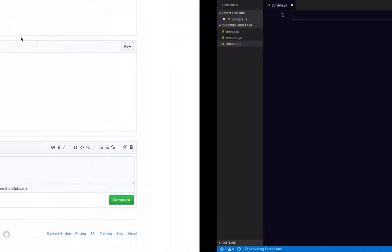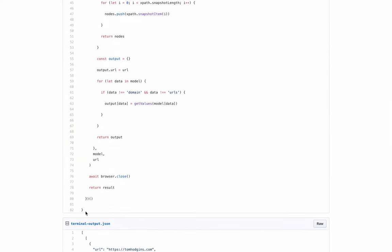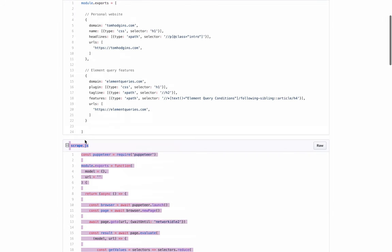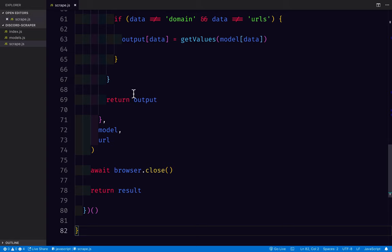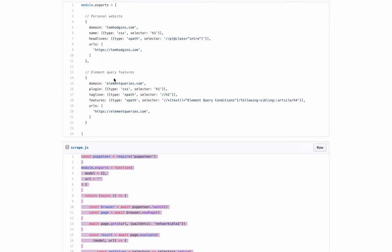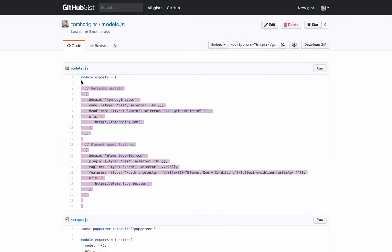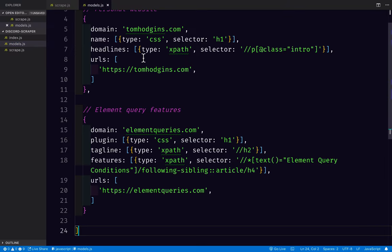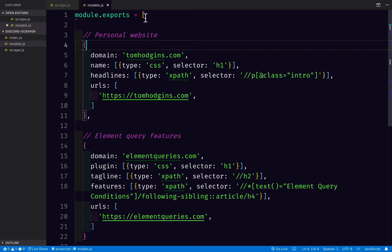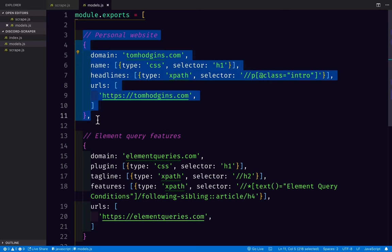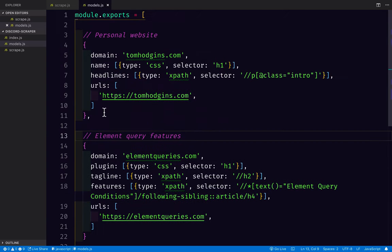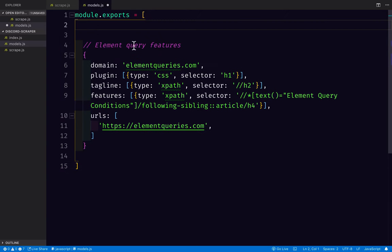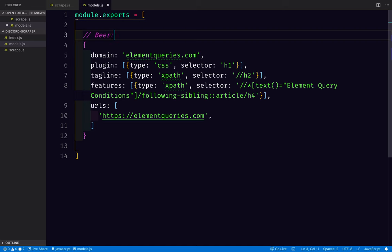So in scrape.js, I'm going to put the content of our scrape file. That makes a lot of sense. In models.js, I'm going to copy this in, but we'll be modifying that. So as you can see here, it is a module that's exporting an array and each of the items here is an object that represents one domain. So we're only going to test one, so I'm going to remove one here. I'm going to call that beer advocate. Save that for now.